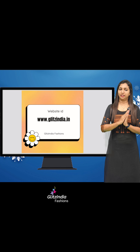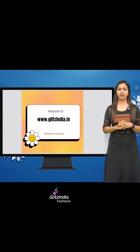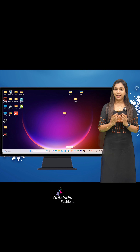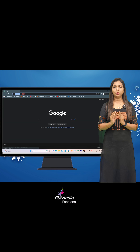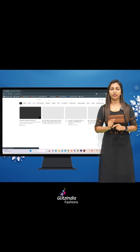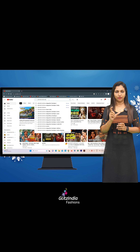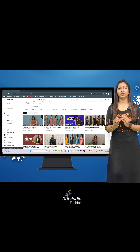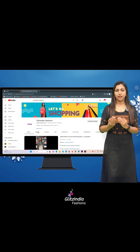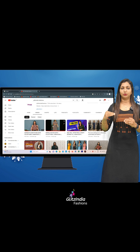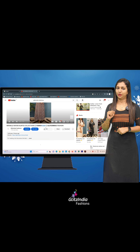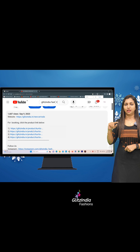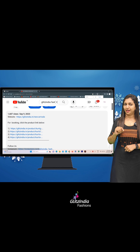We are using a simple site to get these designs. The site is www.glitsindia.com. First, you can visit YouTube. You can find the link in the description of the video. Click on the description and click on the first link shown on screen.